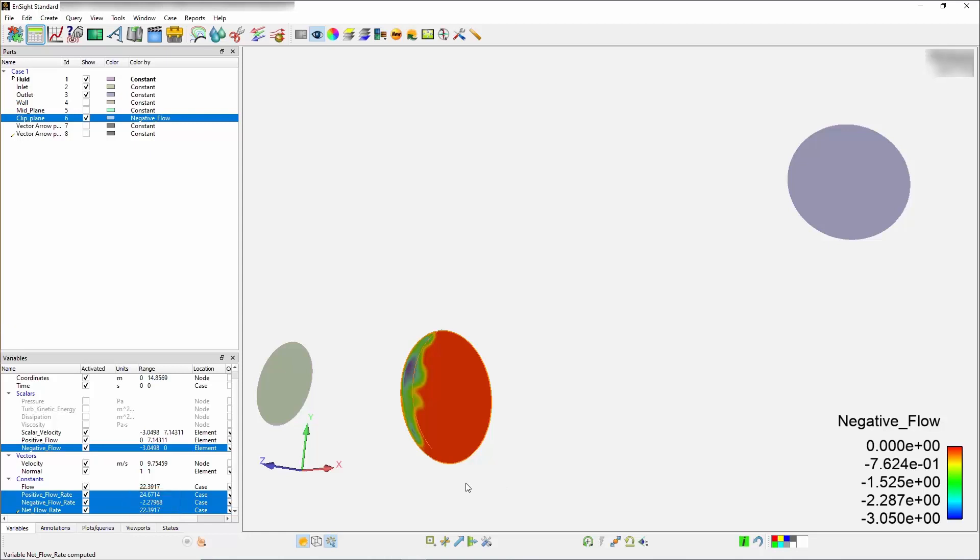Rather than just reporting your net flow rate, which is what you had done before under flow, you have now been able to parse that out and look at both the positive and negative component and really be able to extract out the understanding of quantifying how much reverse flow you actually have and also where it is located.